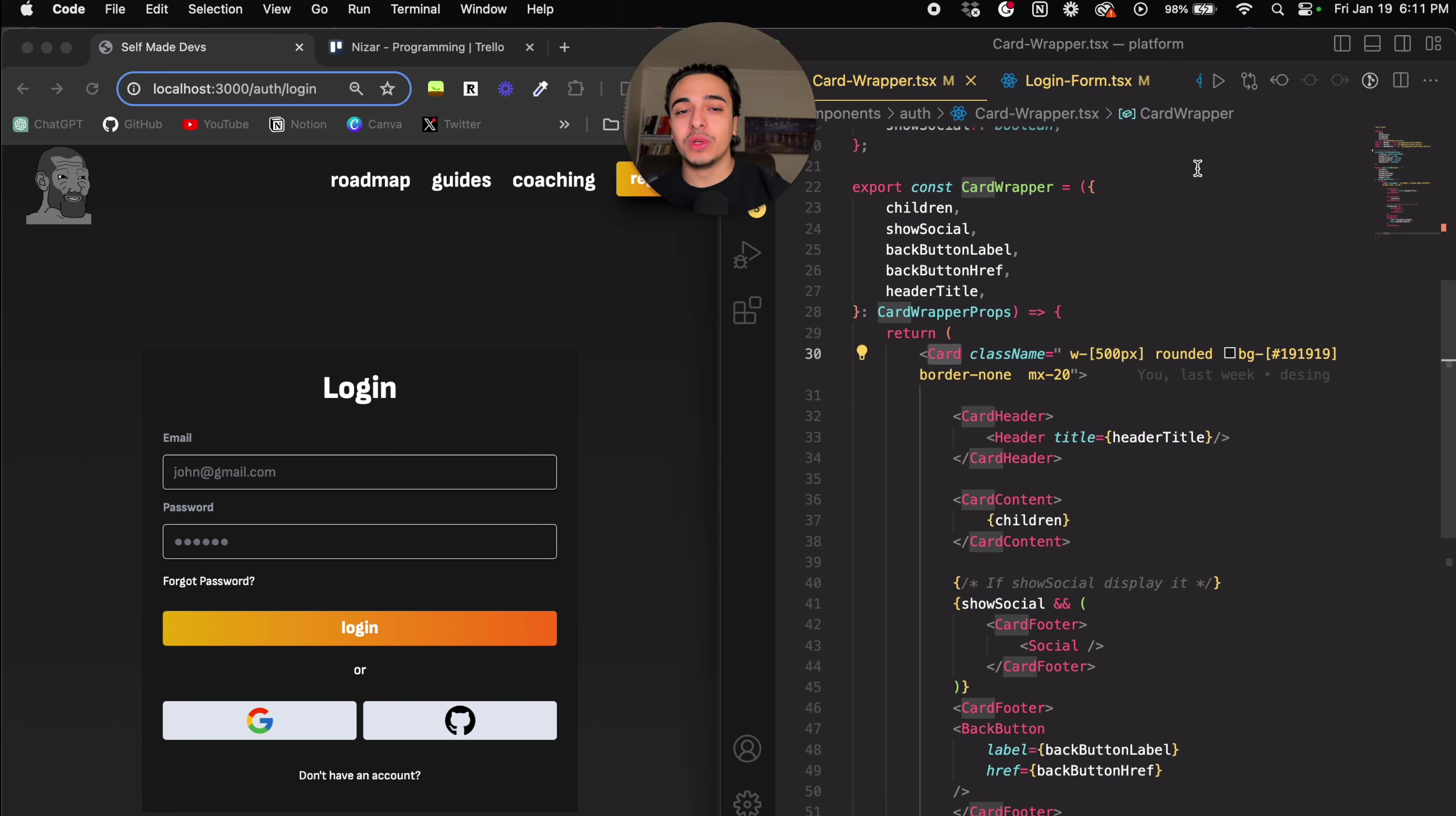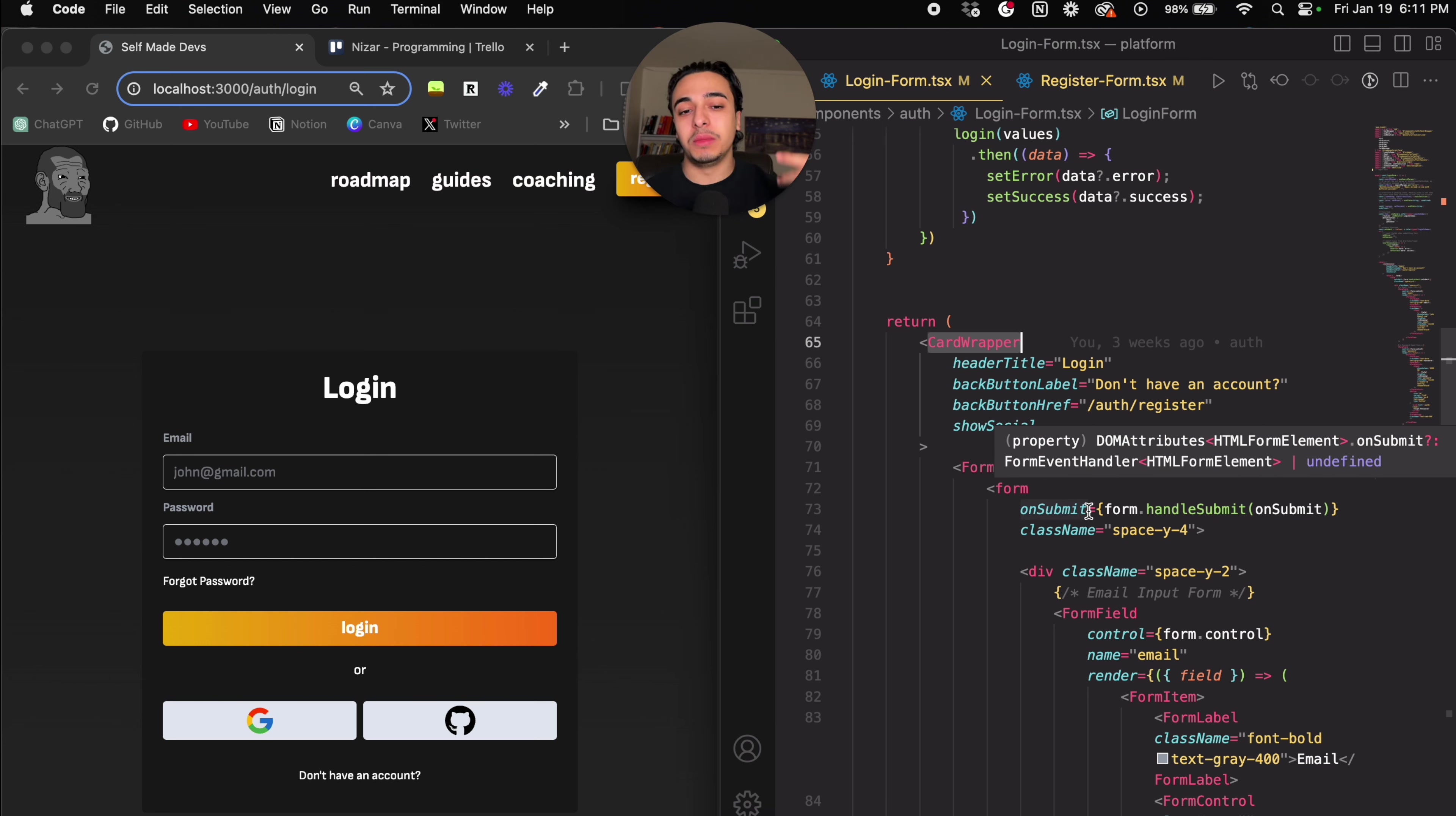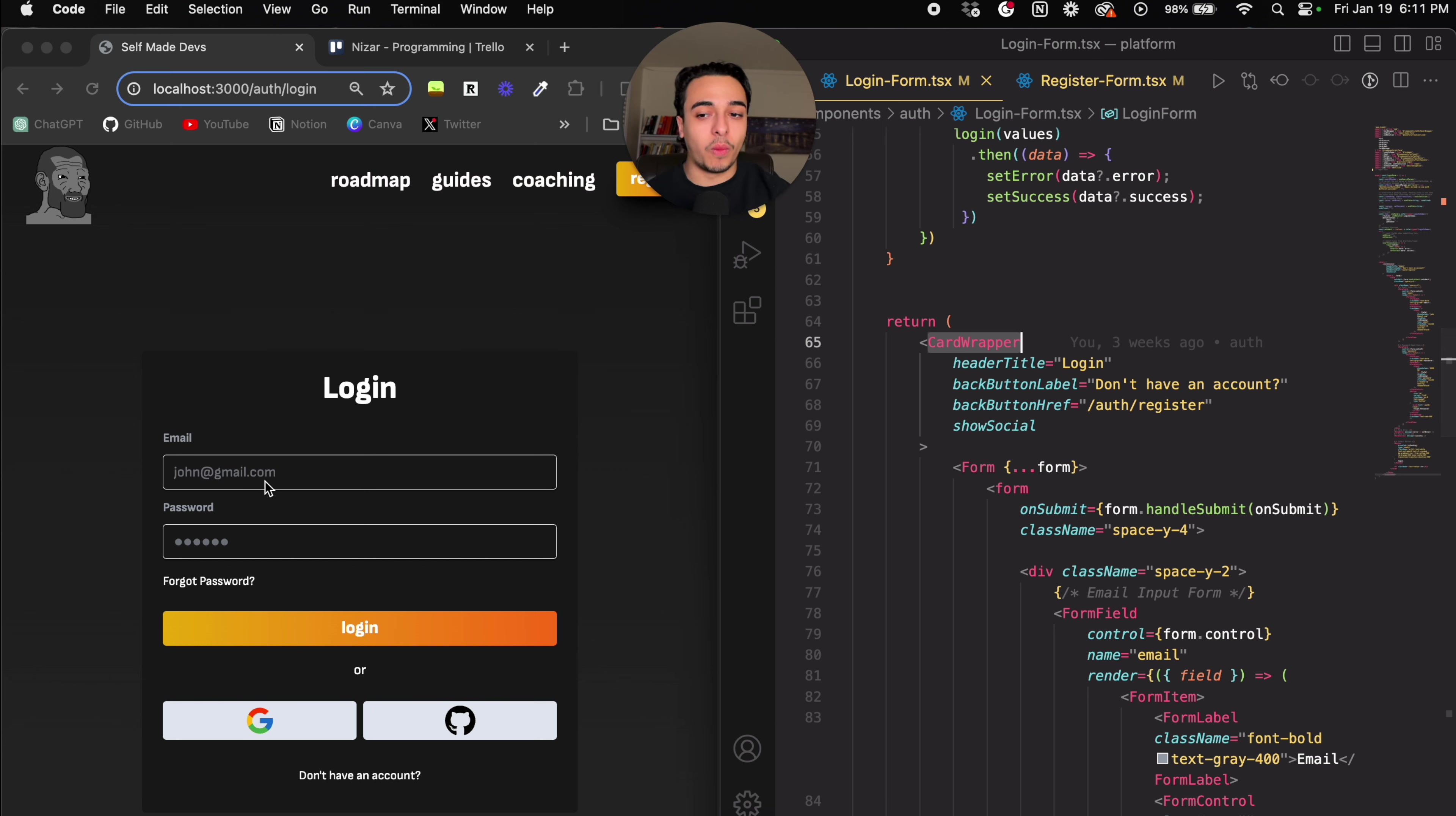...we just go into the login form, we go into the register form, call the card wrapper, and the design will automatically be there, and just type what we need to type, which is like the form, and the button, and stuff like that.